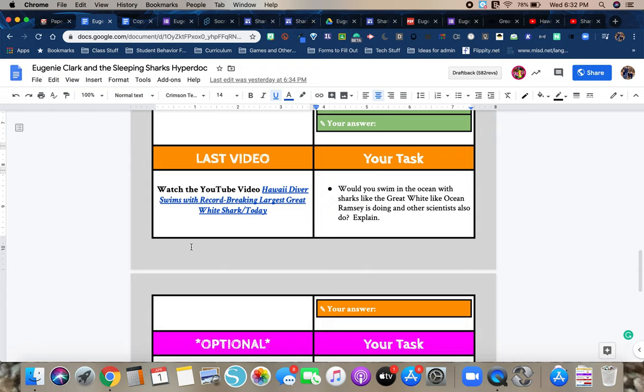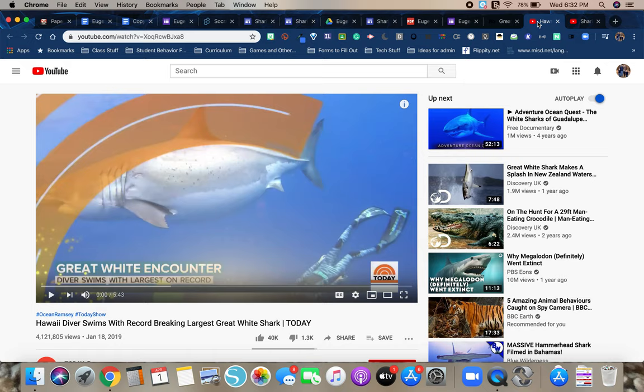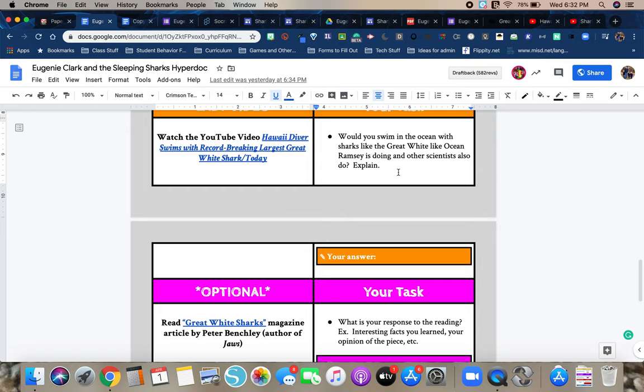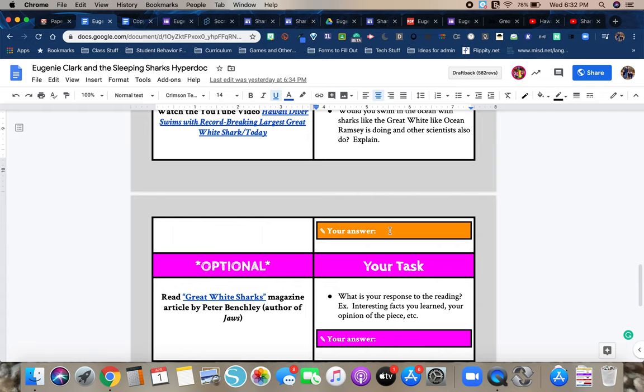Then you're going to watch a video. It's a YouTube video. It's a Hawaii diver swims with record breaking largest great white shark. And it's a news story on today. So this scientist, Ocean Ramsey gets into the ocean and free dives with this 20 foot great white shark. And here's the video. This is kind of what it's going to look like. So you're going to watch the video. And then the question says, would you swim in the ocean with sharks? Like the great white, like Ocean Ramsey is doing and other scientists also do explain. So kind of give the why or why not answer and complete sentences in this box here.